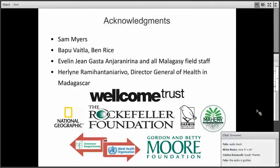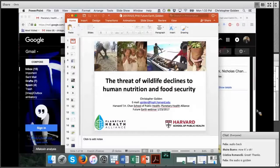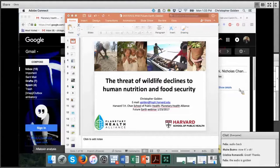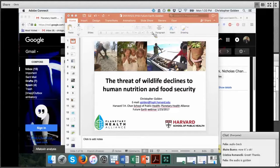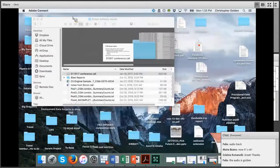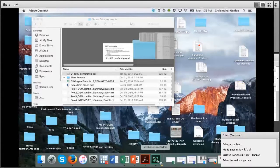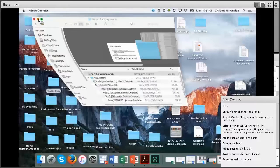Thank you to everyone who has been a part of this work and everyone that has funded the work. I would love to take any questions. Thank you very much, Chris — that was superb. It is now 6.33, so we are three minutes over. If you want to go, please go. We have five minutes for questions if anyone would like to ask.